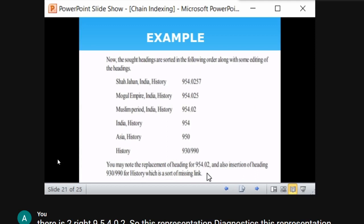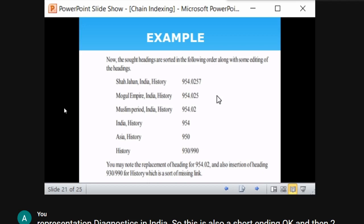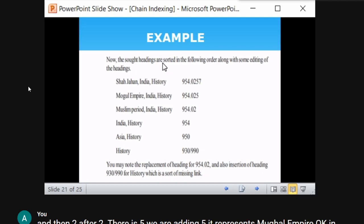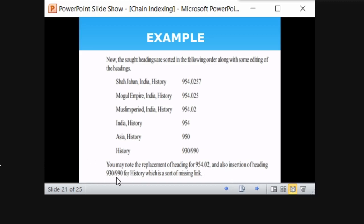Note the replacement of heading '954.02' and the insertion of heading '930/990,' which is the missing link. Nine-thirty or nine-ninety does not play any role in the class number, but it adds value to the subject 'history.' Such a link is called a missing link. We now have all six sort endings ready, having followed the mathematical chain procedure.